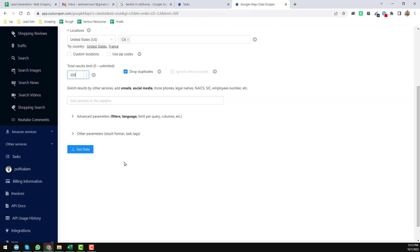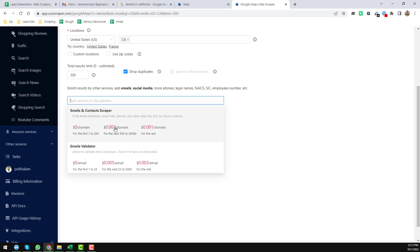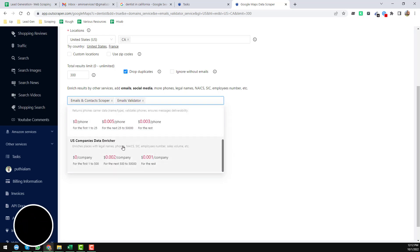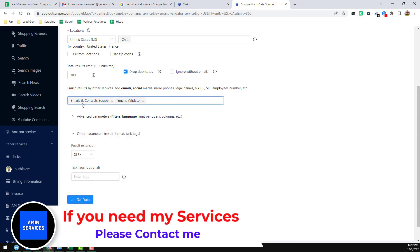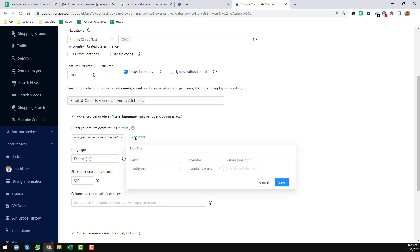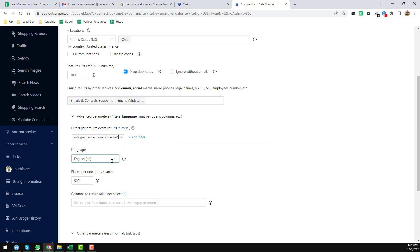For more options, click on 'Results by Other Services.' You'll find 'Email and Contact Scraper' — I select this since I want to get email addresses. I also want to validate the emails, so I select 'Email Validator' as well. You can also choose 'Phone Enrichment' or 'US Companies Data Enrichment,' but for now I'm only choosing Email and Contact Scraper and Email Validator. Then click on Advanced Parameters — in that section you can also choose subtypes. I just select 'dentist' as the subtype.